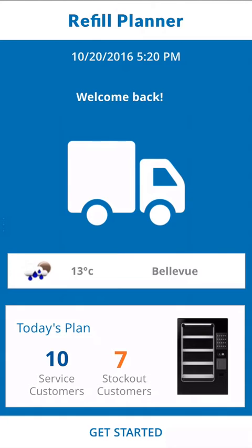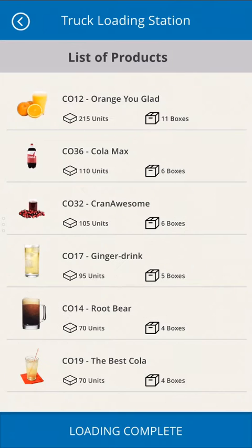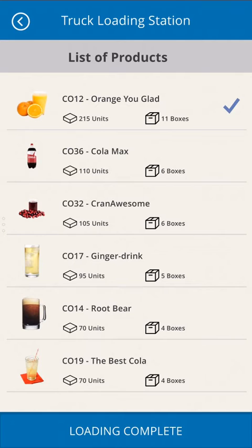This allows them to prioritize their delivery schedule. The first task of the day is to load their truck. The truck loading menu tells the user what items, in what quantities, they'll need to meet the day's delivery needs. The tech can check off each product while loading. With their truck loaded, the user is ready to head out.